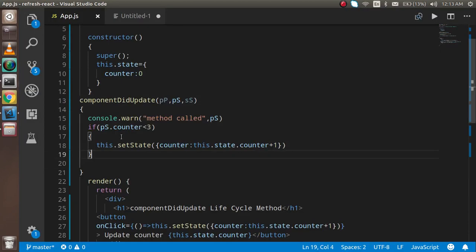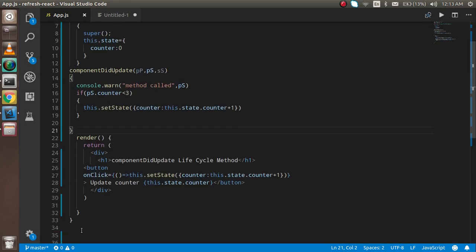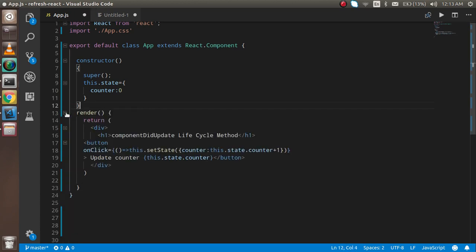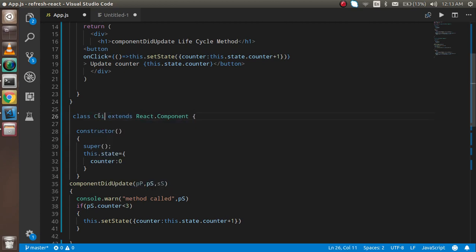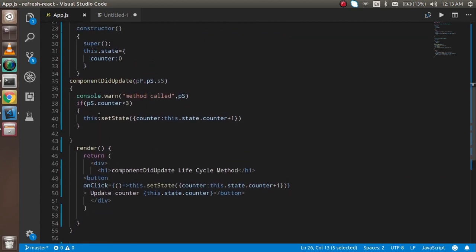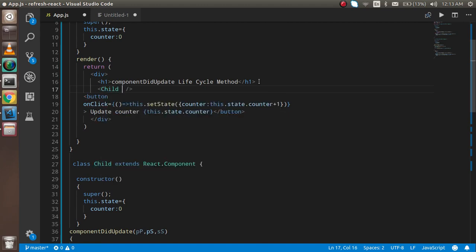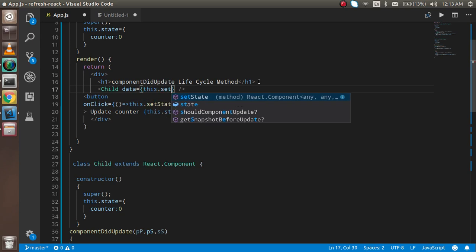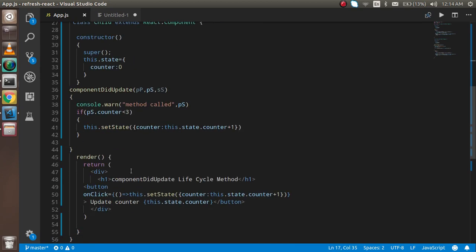Now let's see how it works with props too. I'm going to make a child component. I'll copy the existing component and paste it directly. I don't need componentDidMount here so I'll remove it. The component name will be 'Child'. When I click, the state will update and the data passed as a prop — this.state.counter — will automatically update in the child component as well.